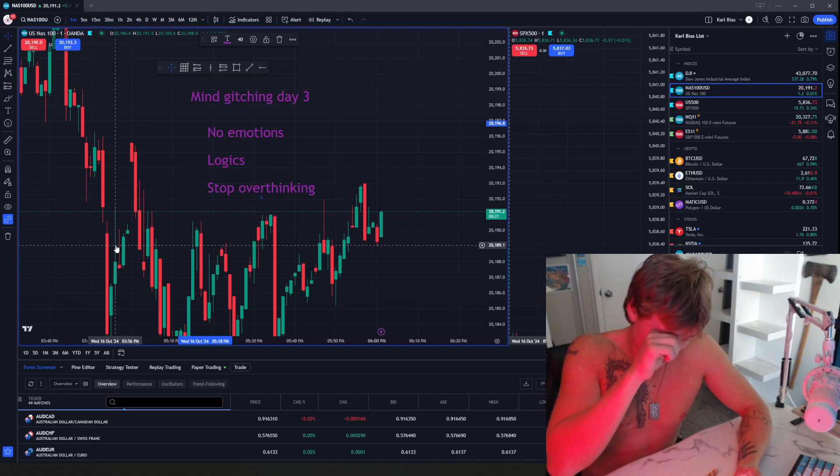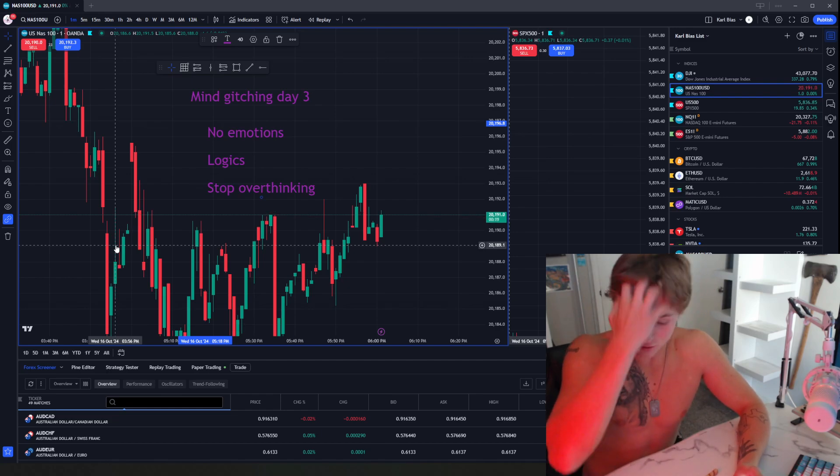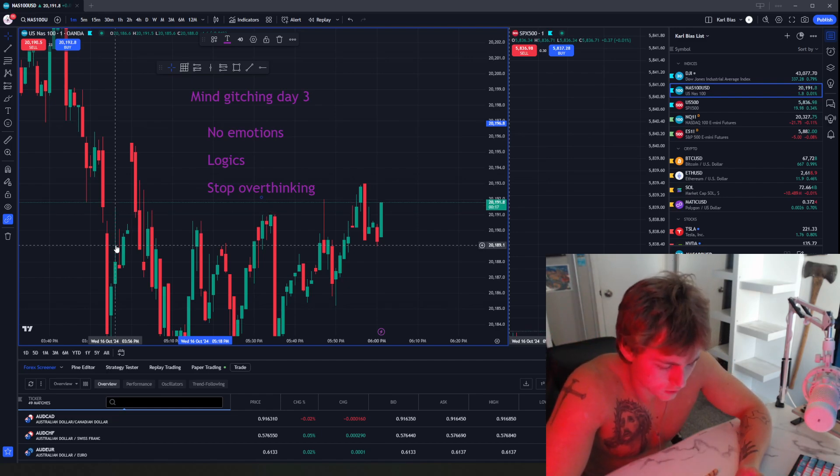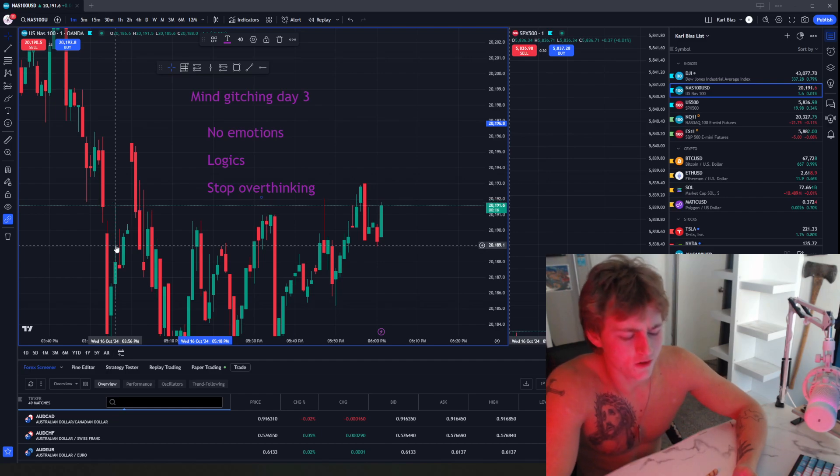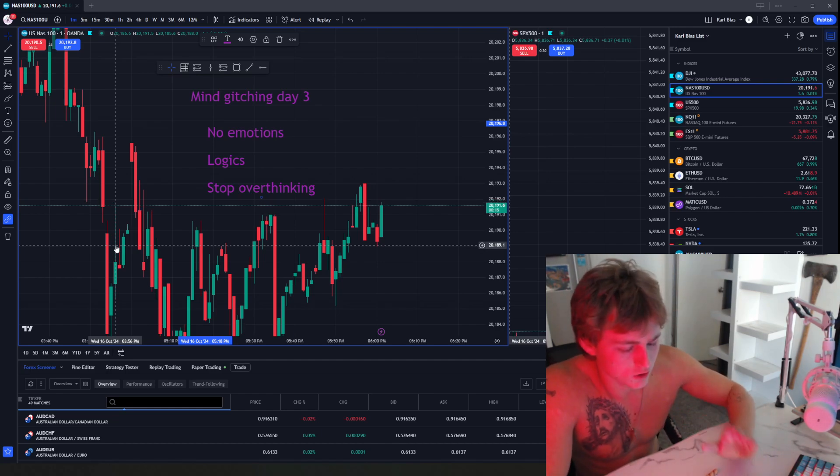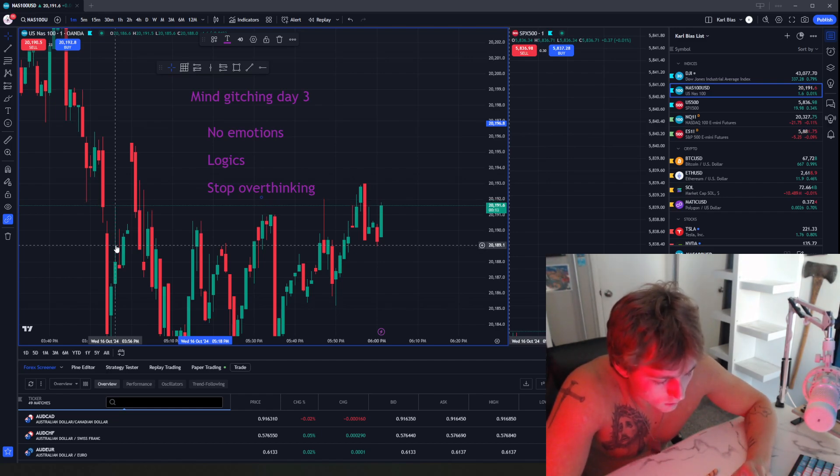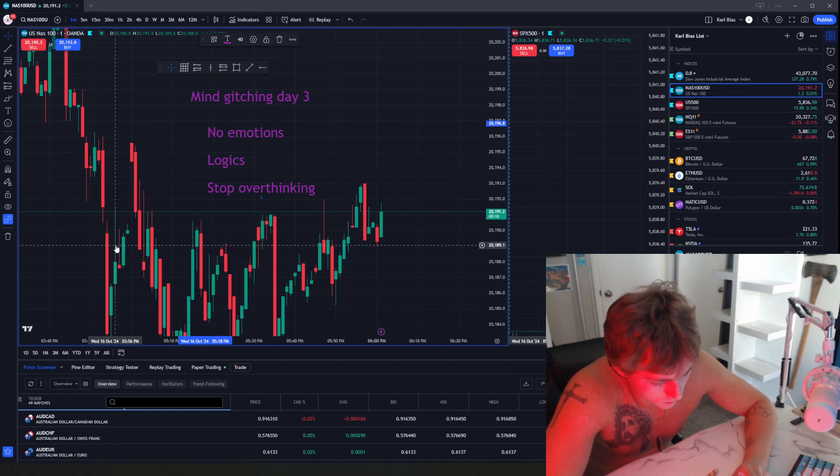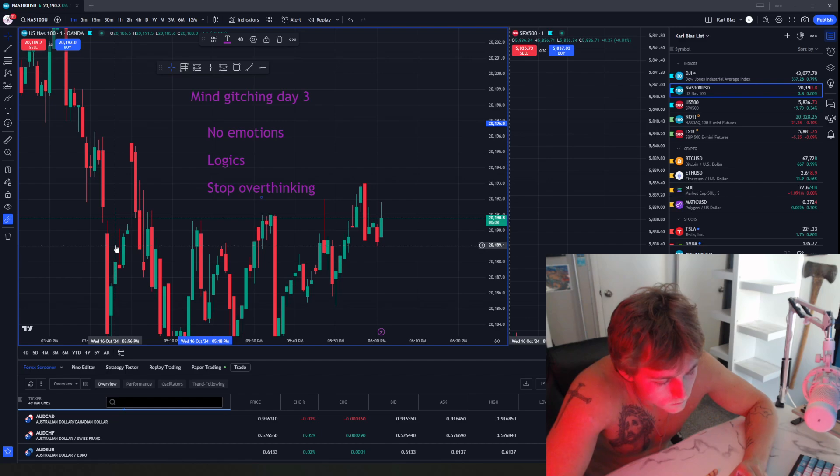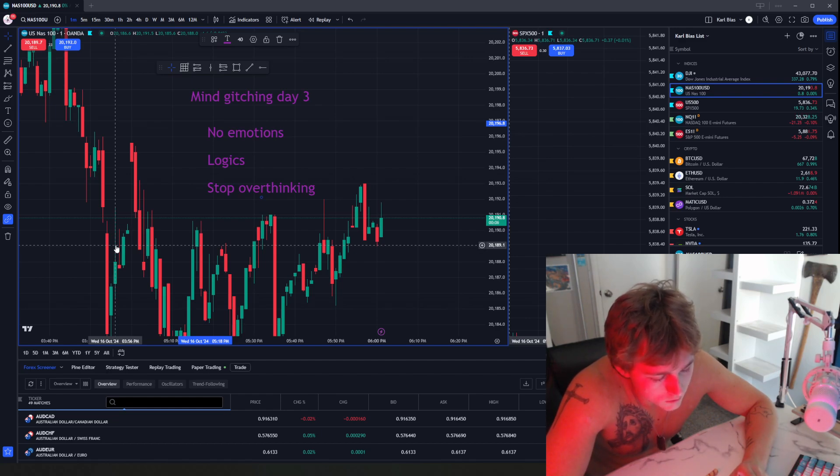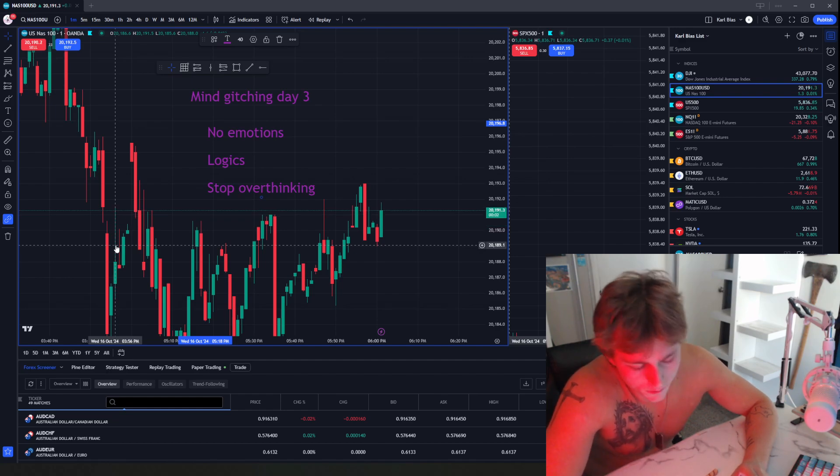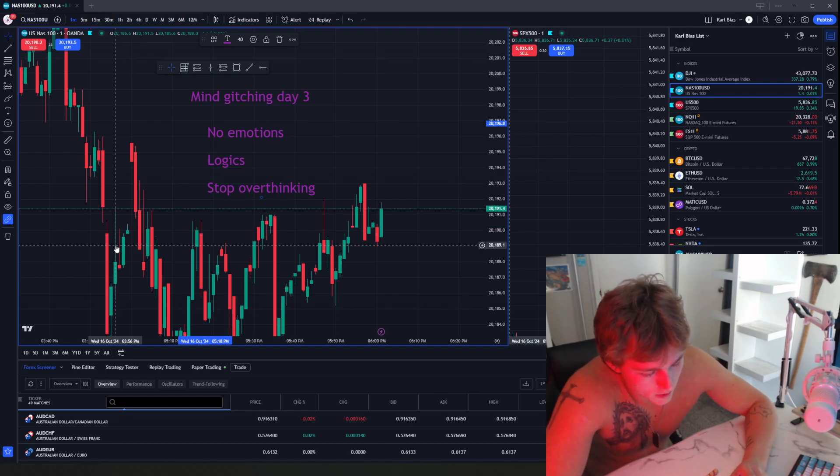Just because you're bad now doesn't mean you're gonna be bad in the future. That's common sense, but you just have to actually tell yourself this. That was April. Let me show you my trades right now.